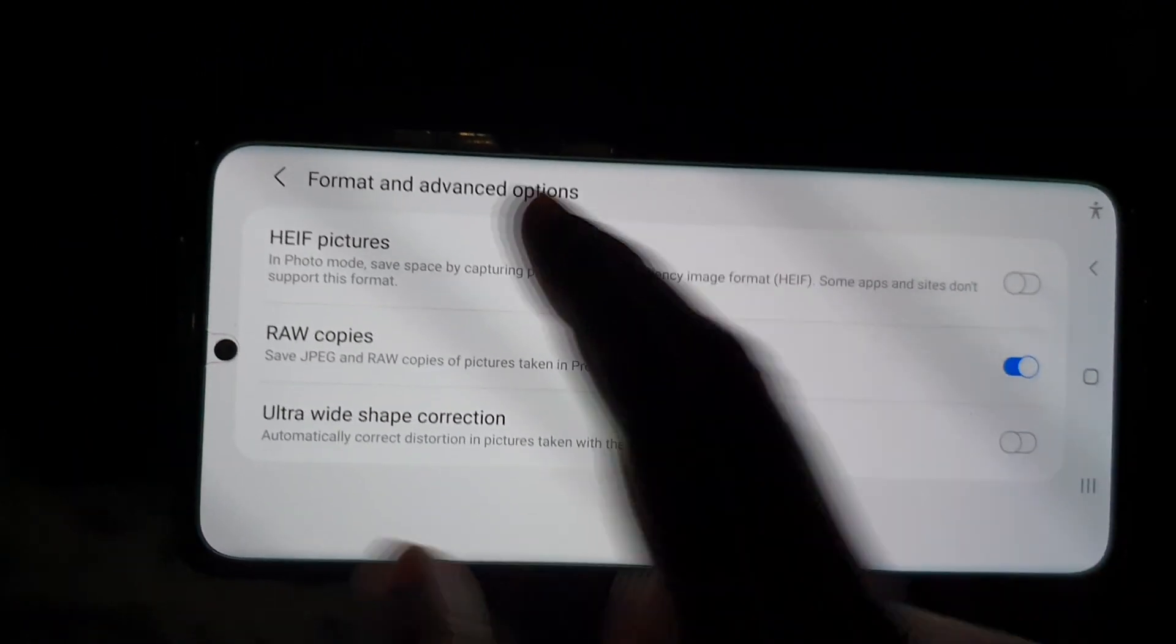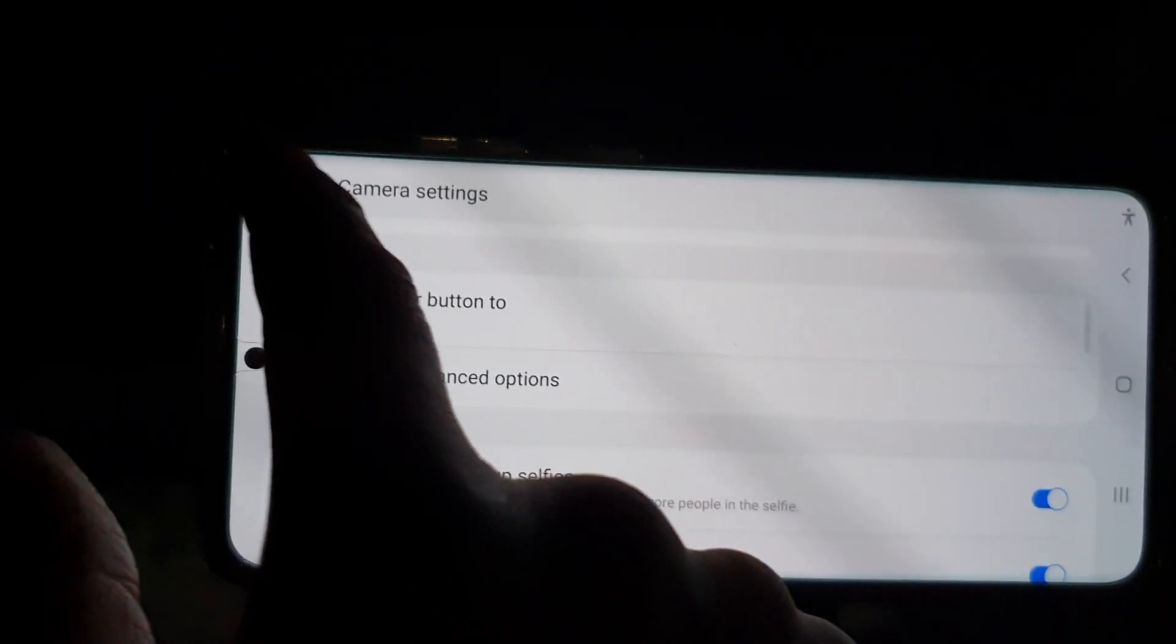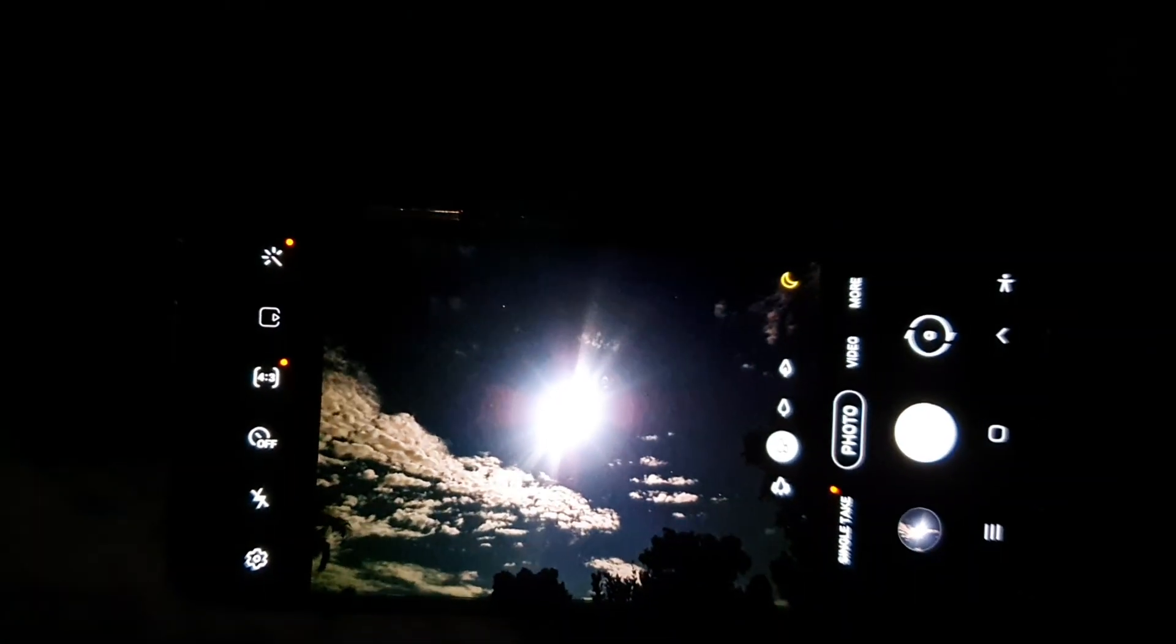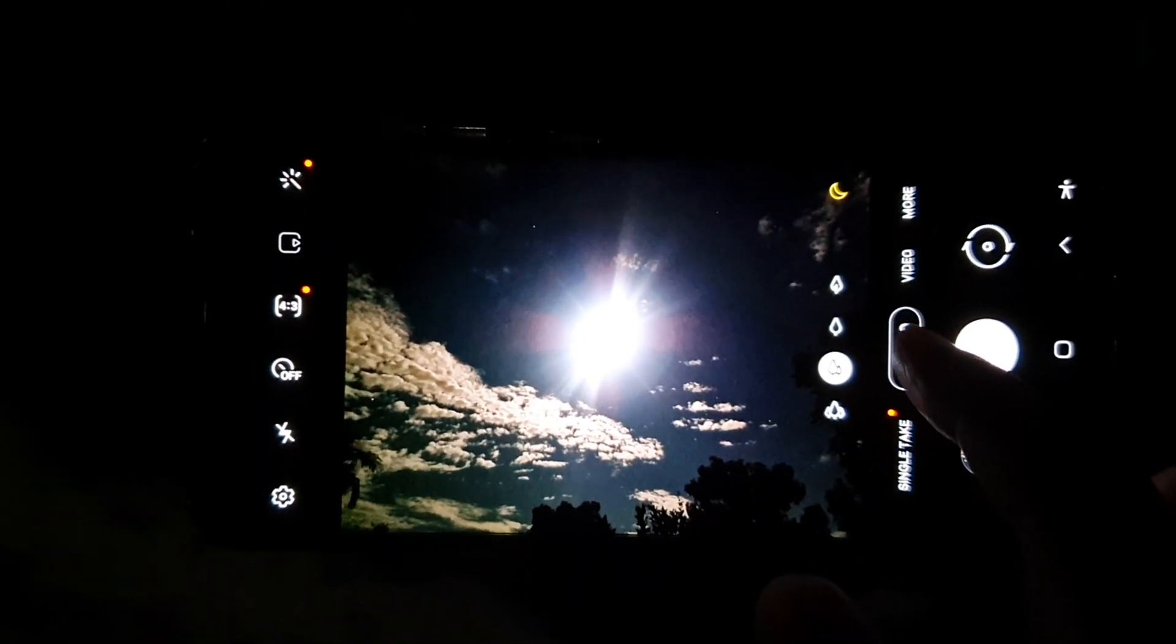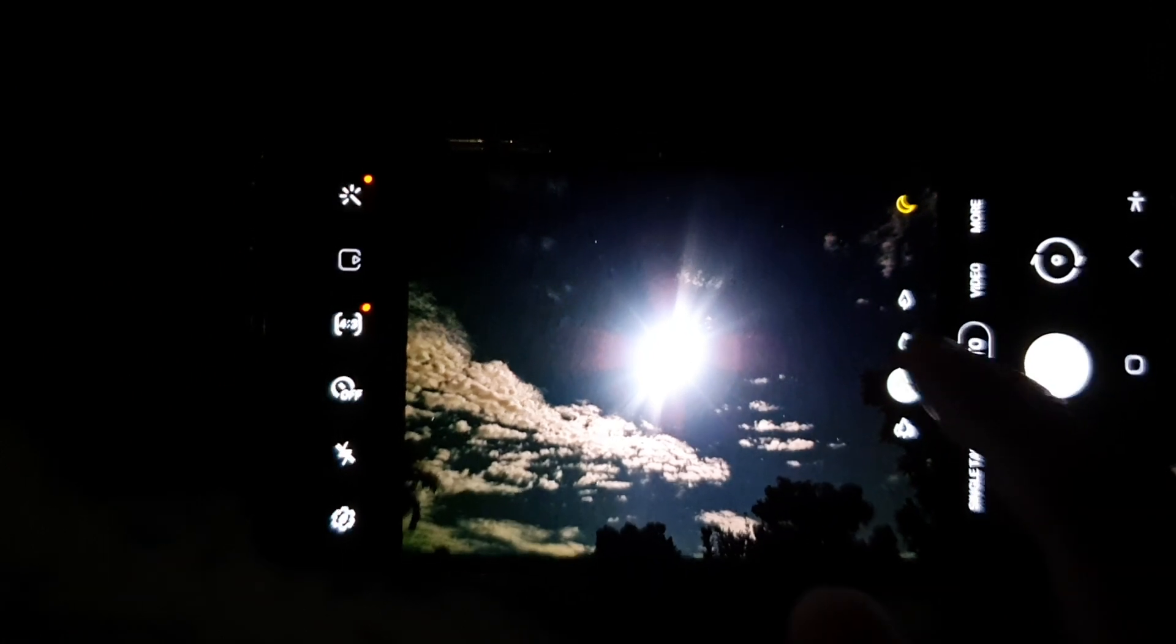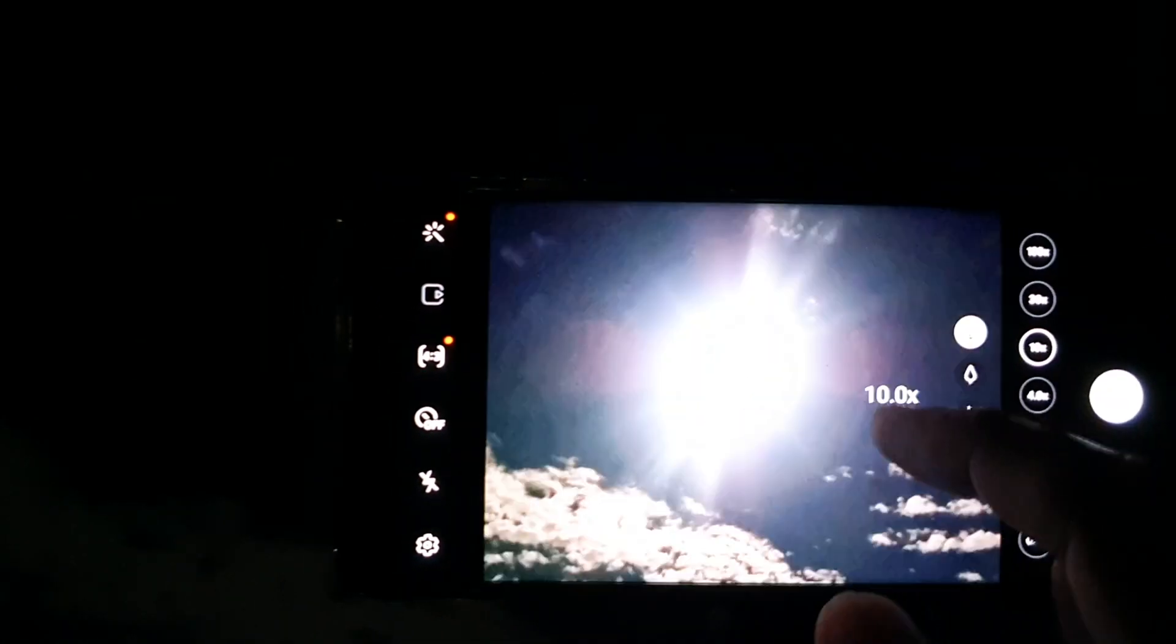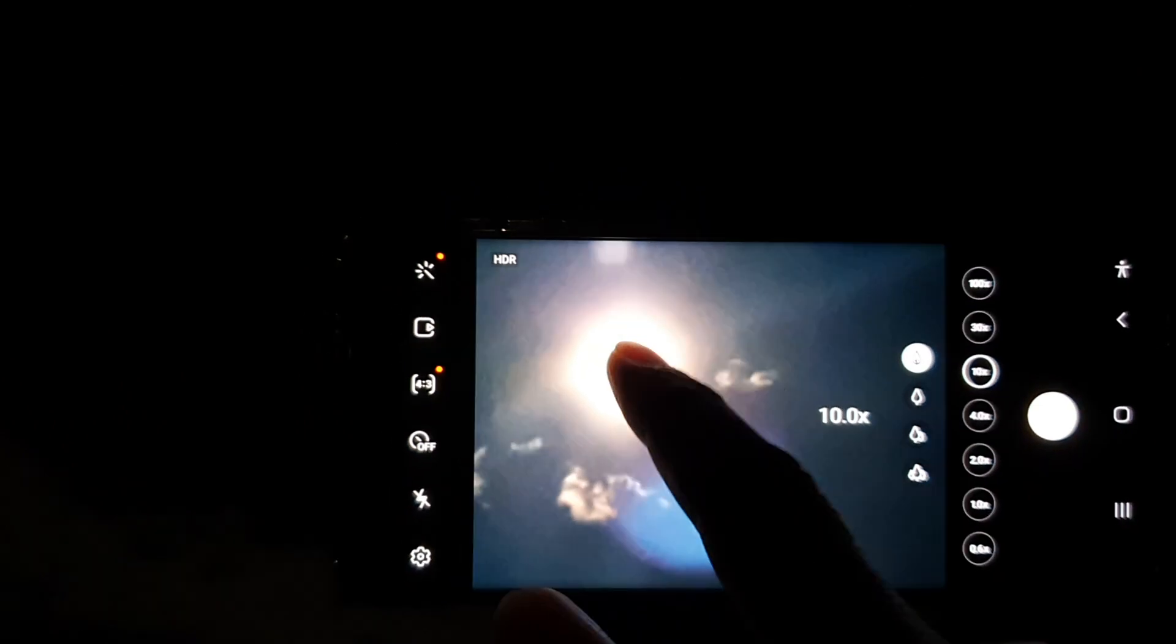I'm going to go back into my camera. Now in here choose photo, so choose photo. And then if you zoom it right in, you can see we can zoom even more right in.